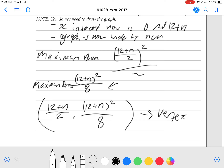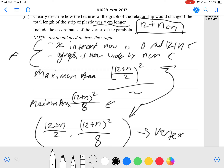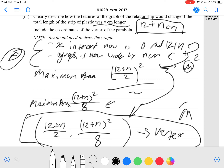For an Excellence grade you need the correct vertex coordinates plus at least one correct comment. For a Merit grade you need two correct statements, or just the correct vertex coordinates on their own. For an Achieved grade you need one correct comment, or just the x-coordinate of the vertex found correctly — that's (12 plus n) divided by 2.